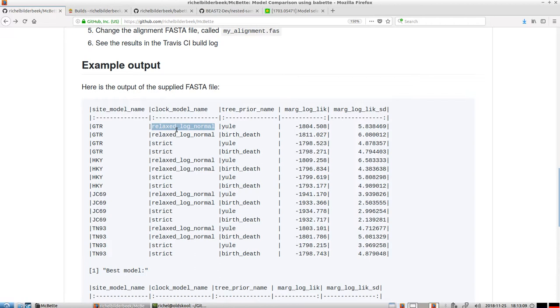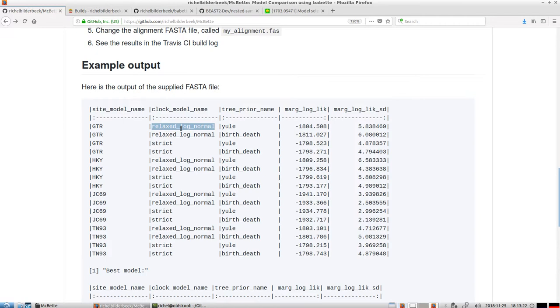So the strict clock model assumes everything is equal, the mutation rates are equal. And here, the mutation rates are drawn from log-normal distribution and constant on each branch. So the strict clock model is a simpler model.